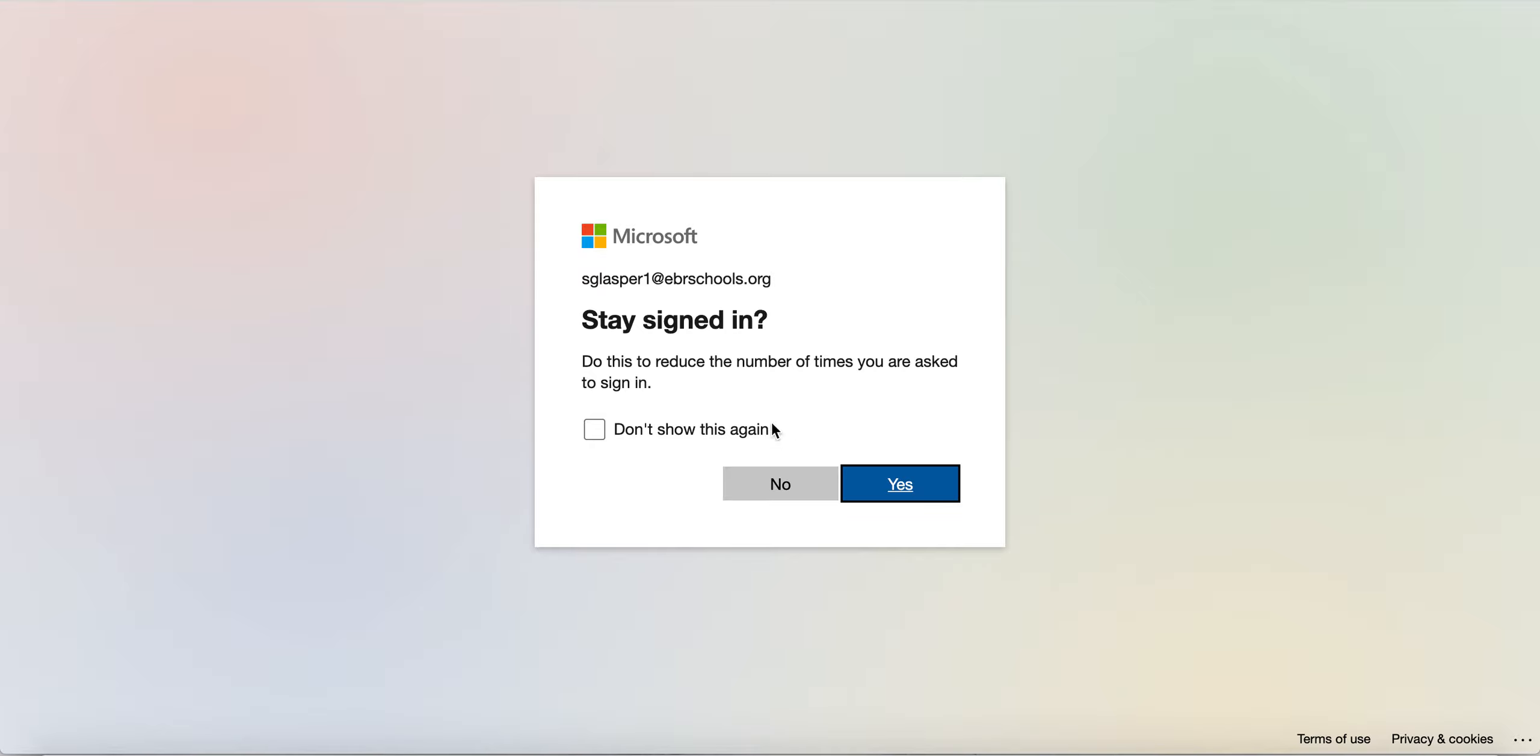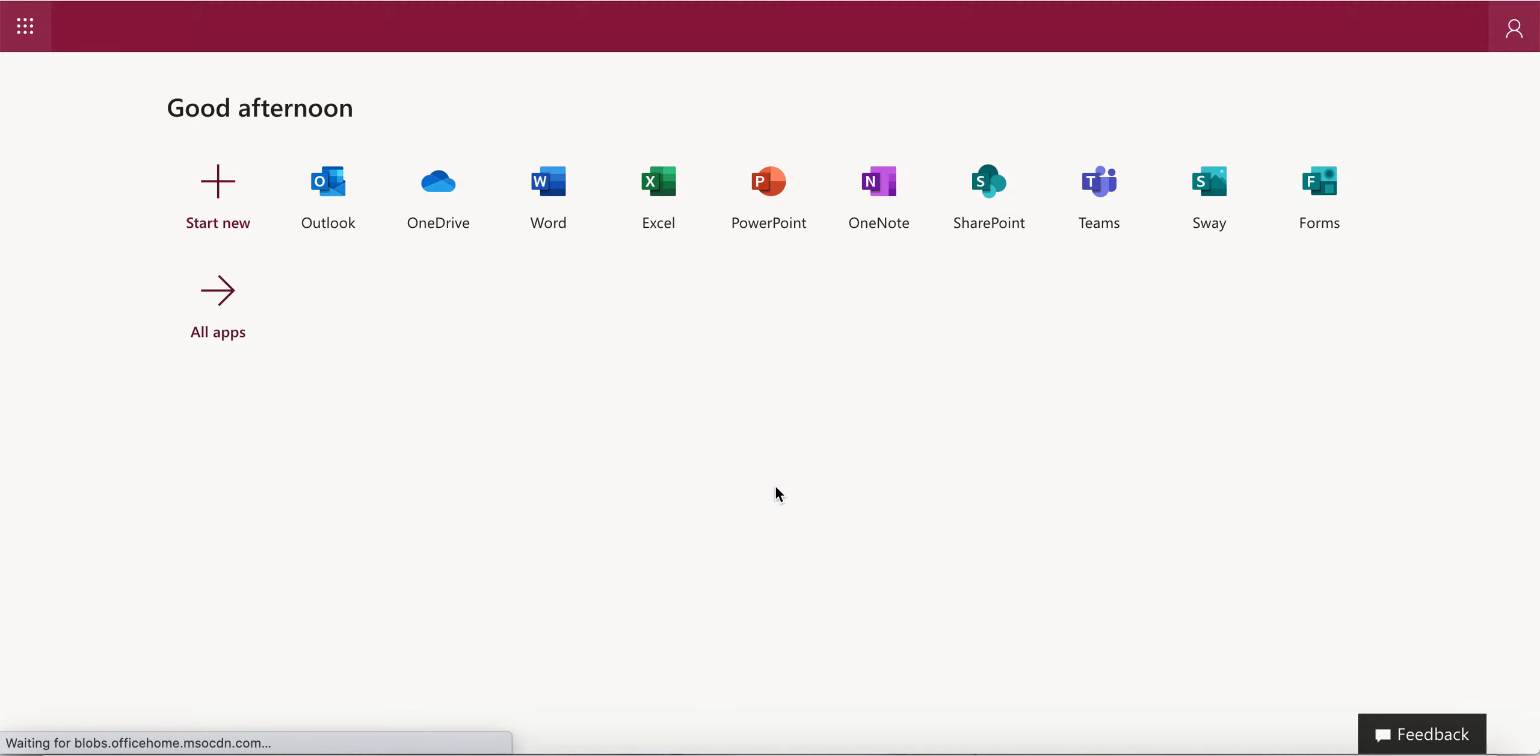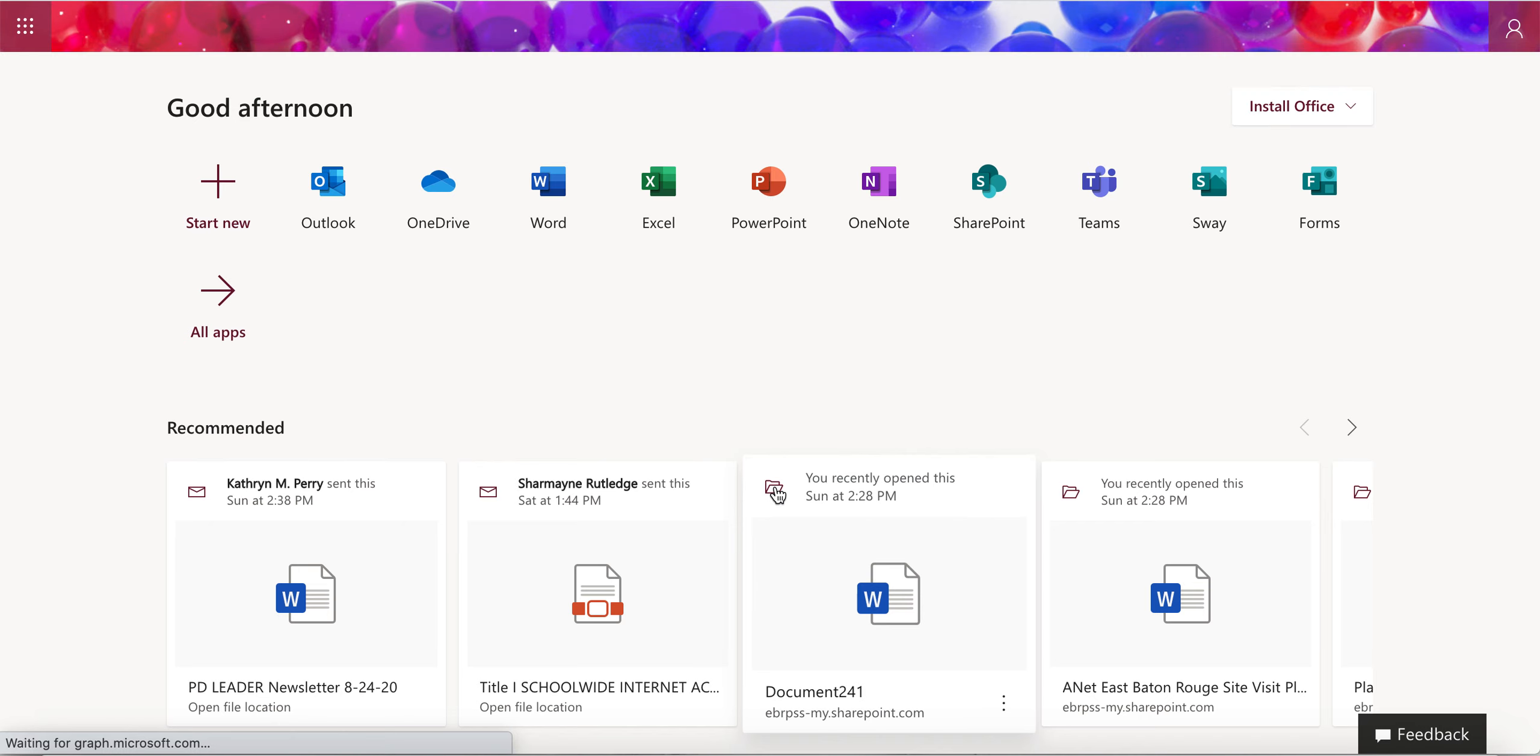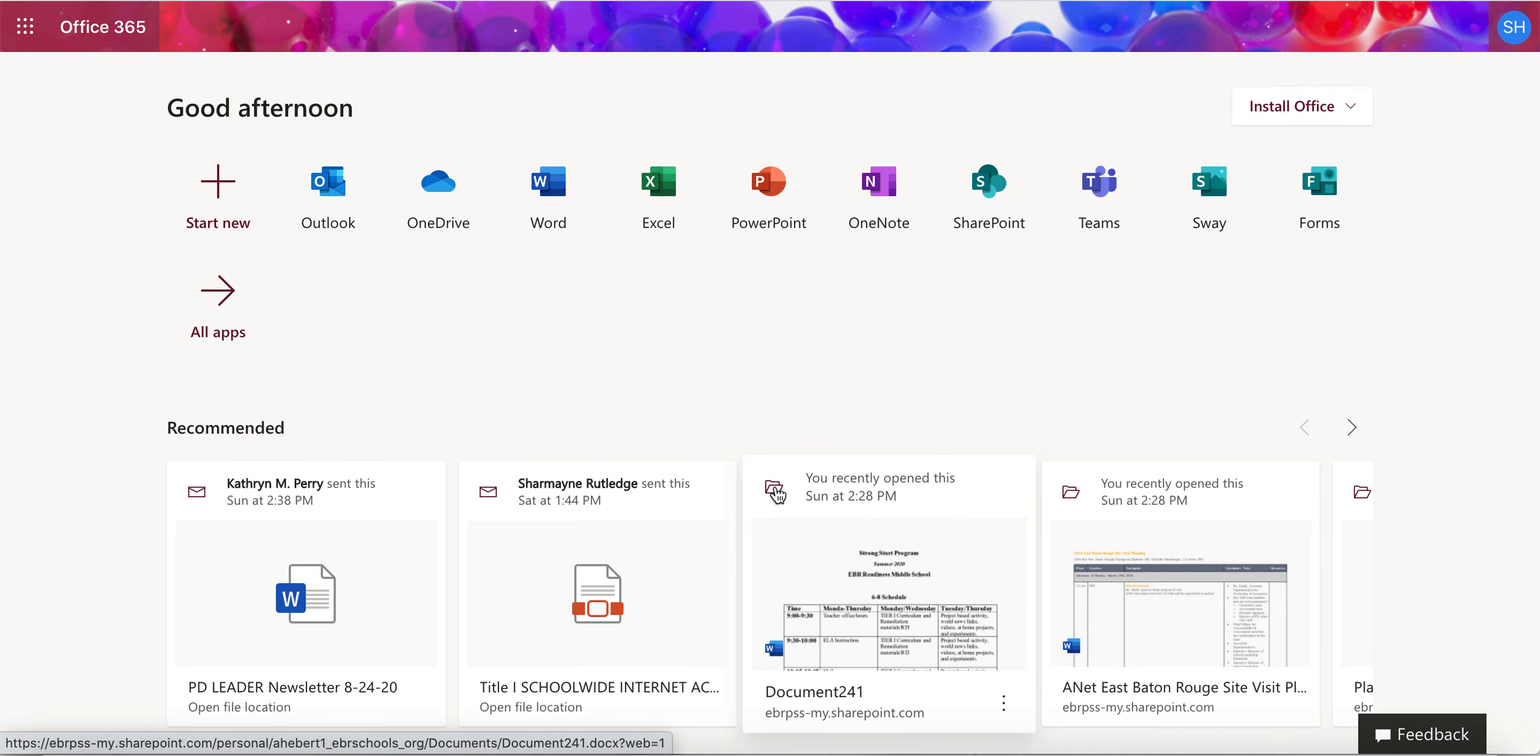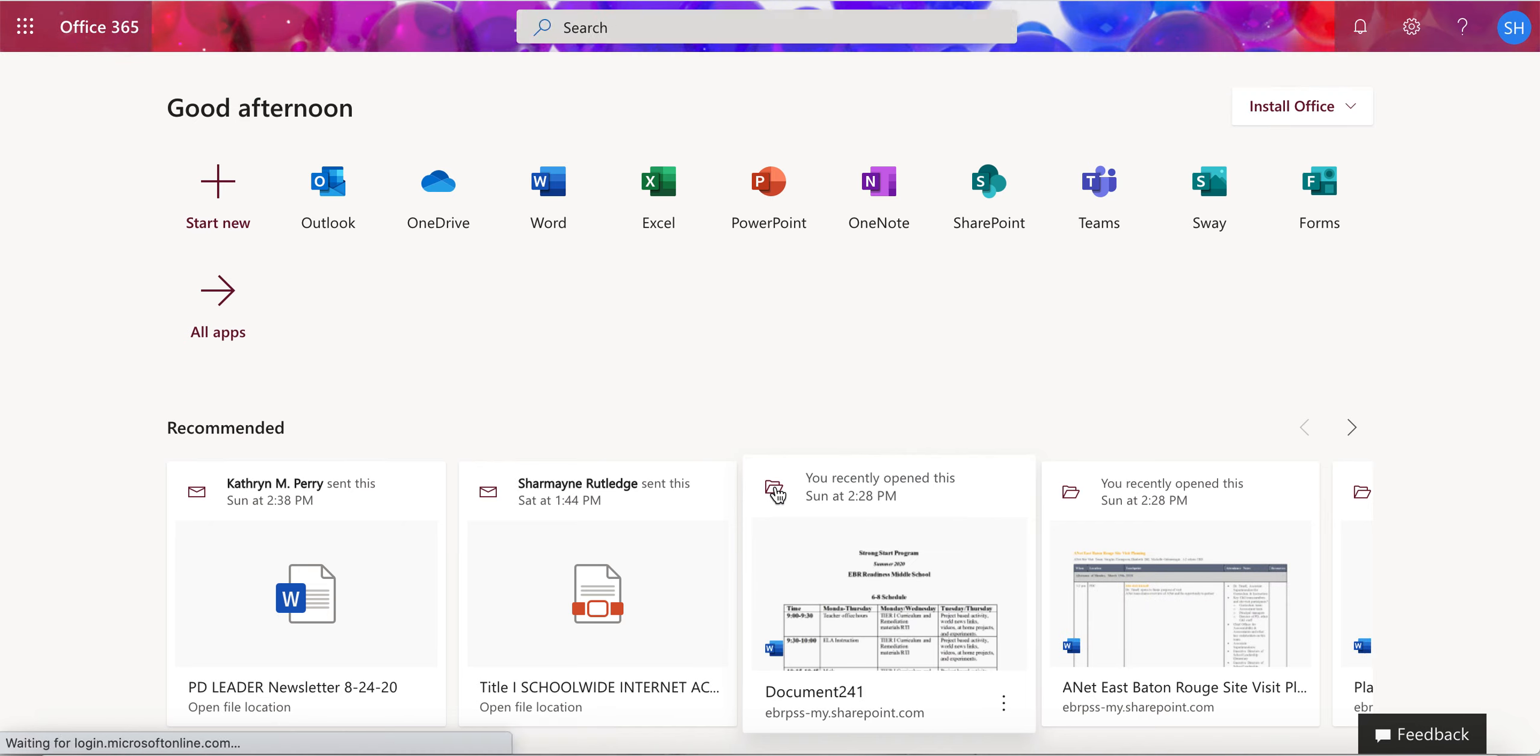Once you're in, it will bring you to this home page. It may ask you to stay signed in, and then you will see all of our different apps, all of our different extensions within the Microsoft universe.